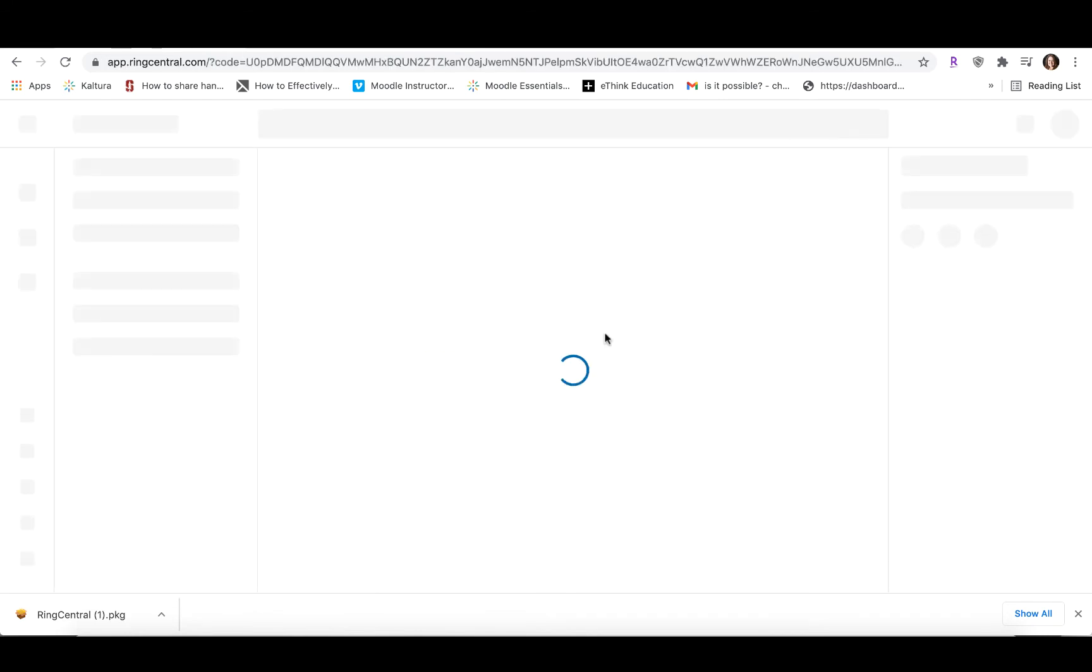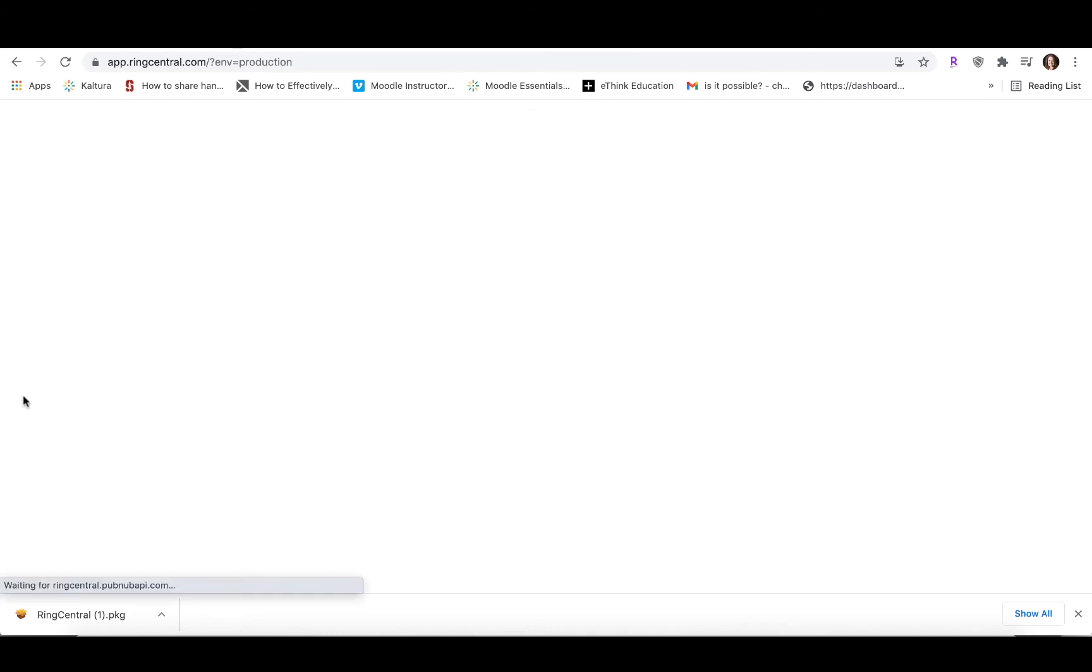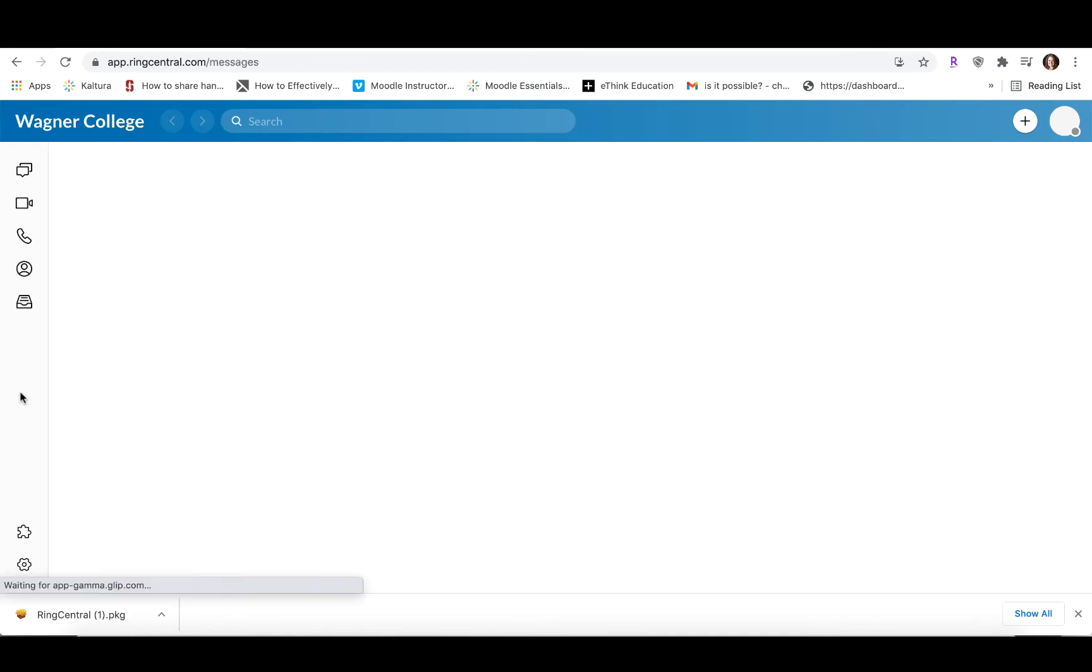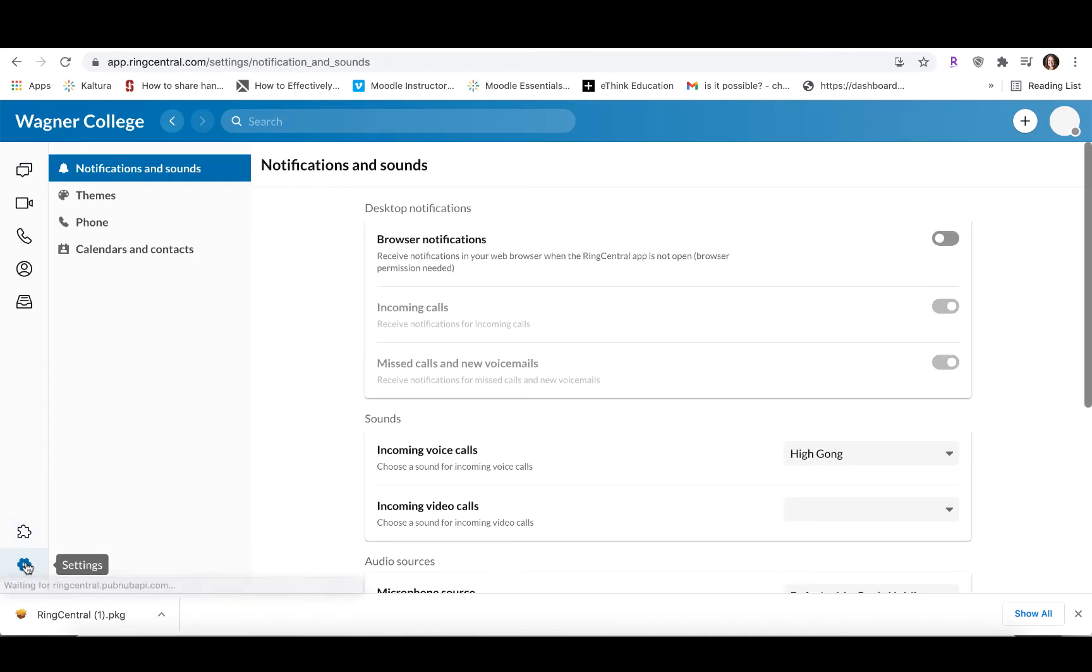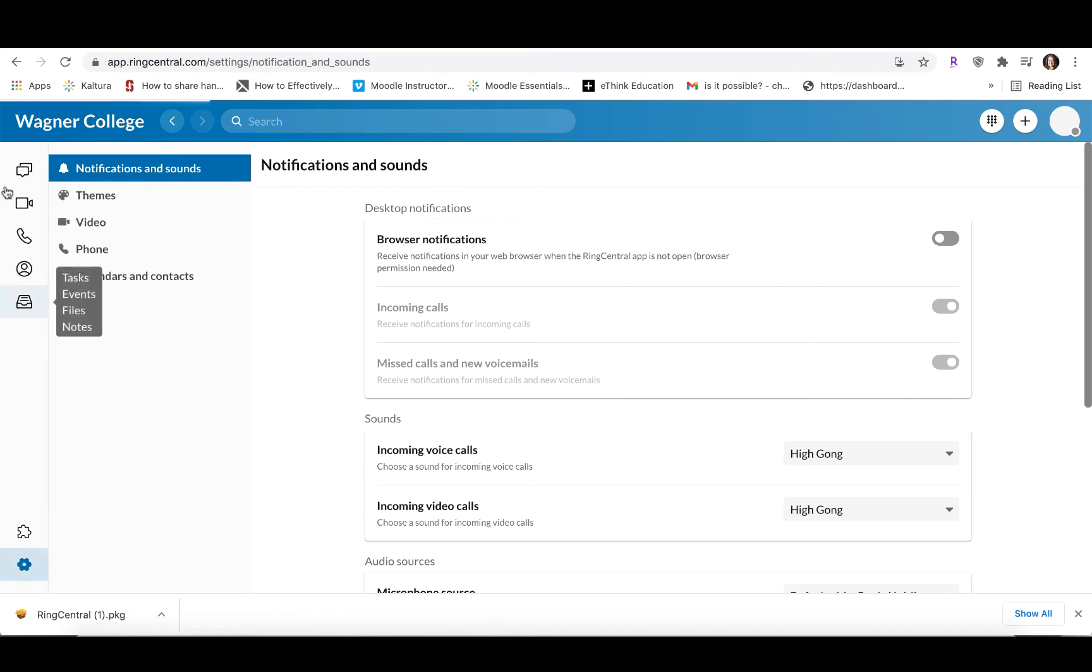Now, since I've already logged in today, it doesn't ask me to put in my one login password. But if it's your first time logging in for the day, it's going to ask you to put your one login password, and for that, you're going to put your normal credentials that you would put whenever you see your one login screen.